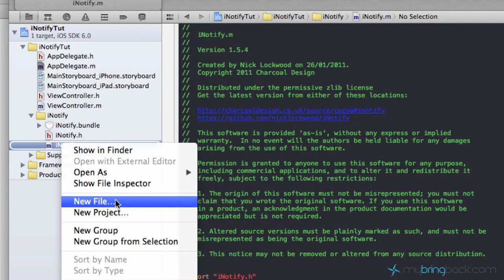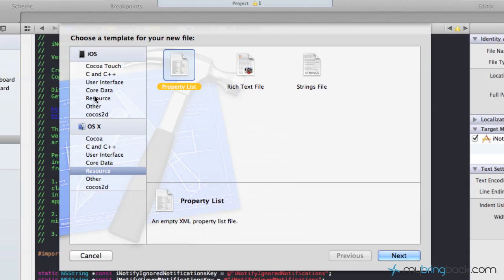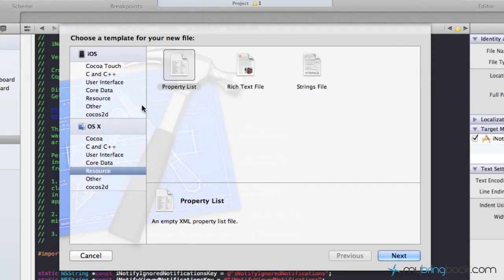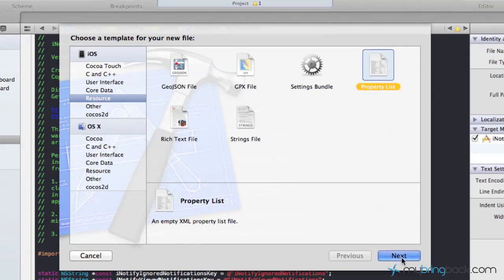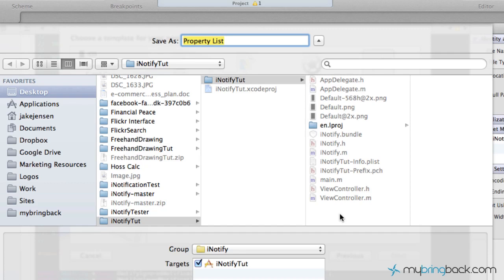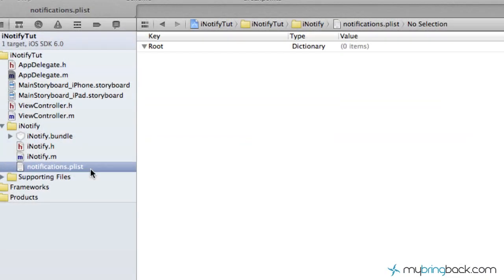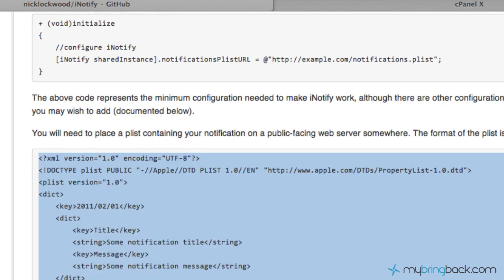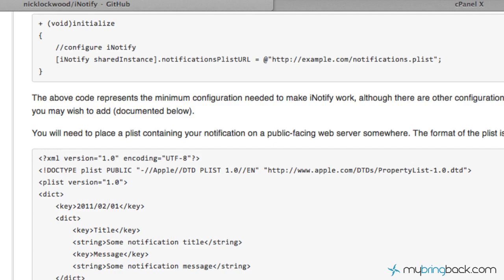The next step is creating our plist. Right-click and add a new file — go to iOS, then Resources, then Property List. Click Next, save it within your project, and call it notifications, then click Create. Now we have a notifications.plist, exactly what Nick told us to do. We have to configure it, and going back to GitHub you'll see he has a specific configuration format that's important because the framework's code polls exactly what it specifies.